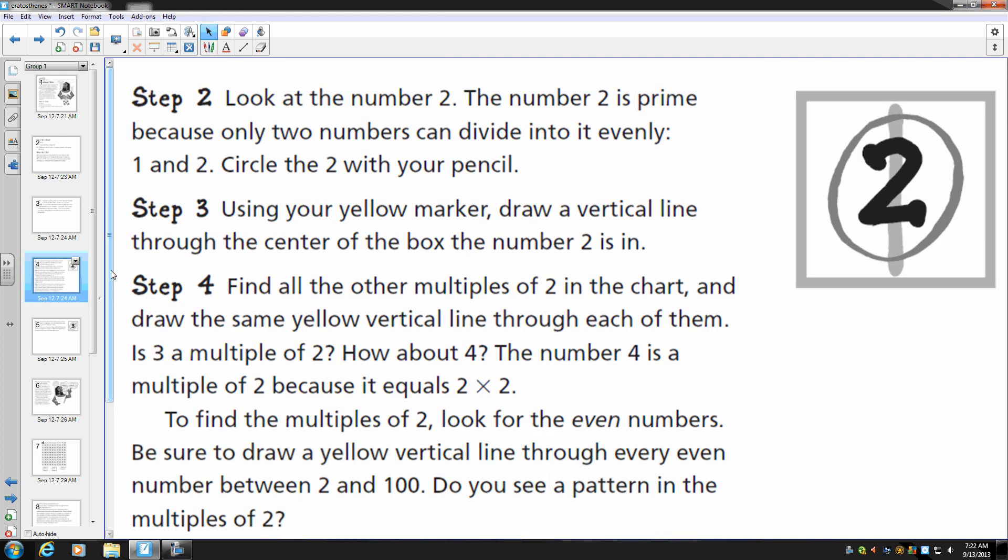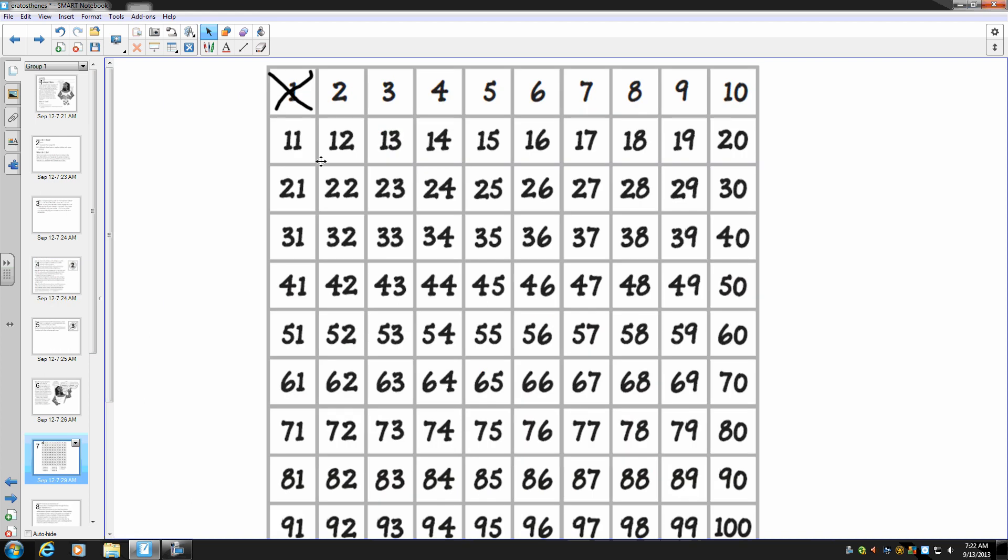Step two. Look at the number two. The number two is prime because only two numbers can be divided into it evenly, one and two. Circle the two with your pencil. So on my hundreds chart, I'm going to circle the two with my pencil.